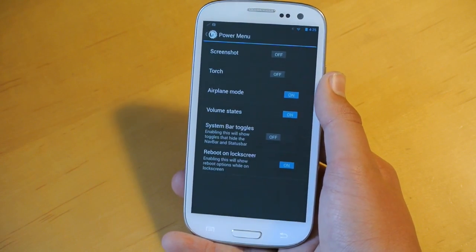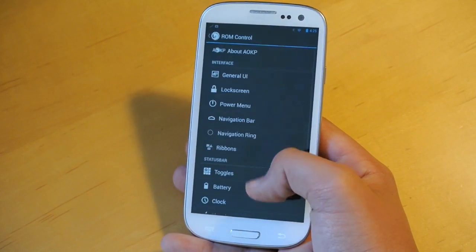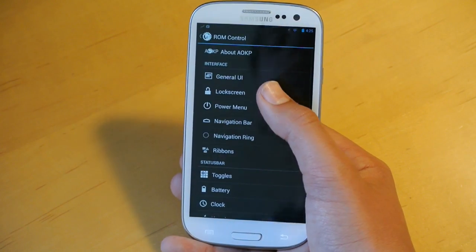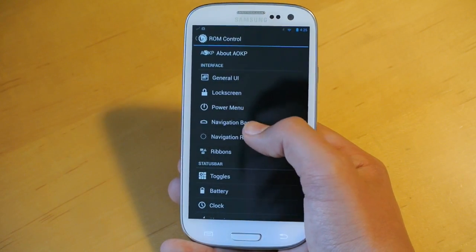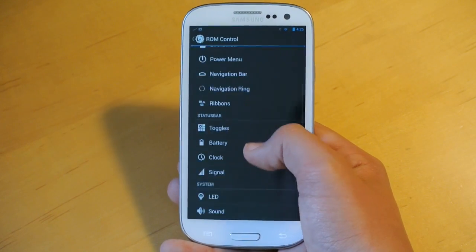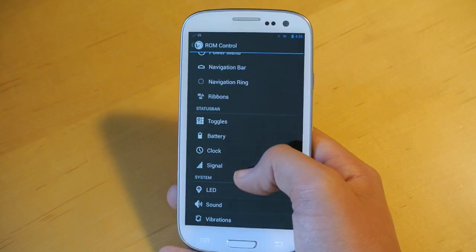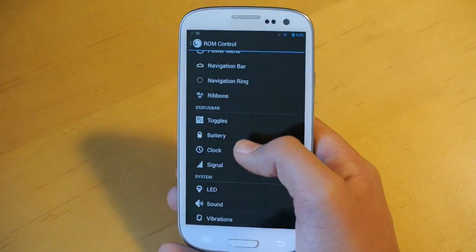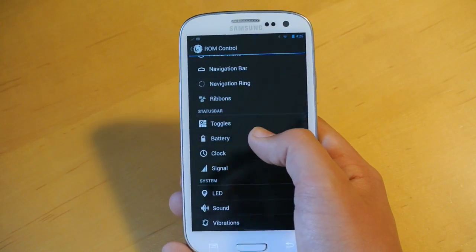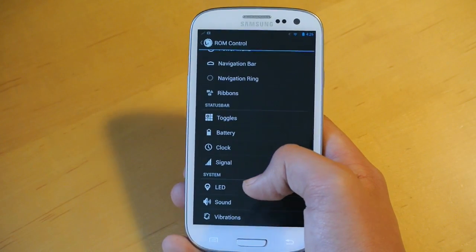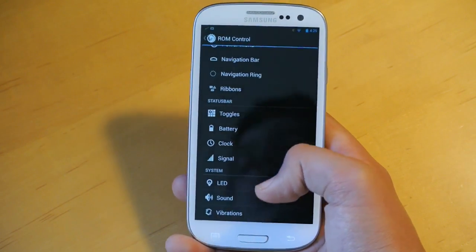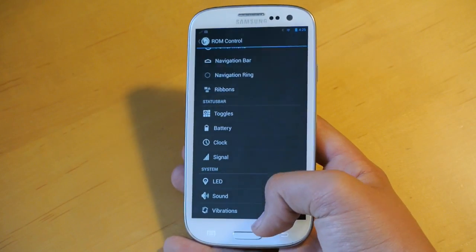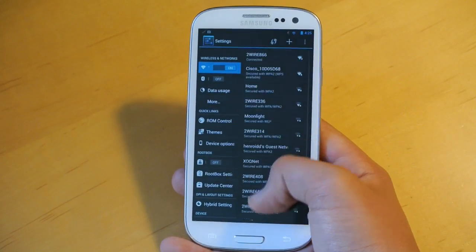Here we could also customize the power menu, some lock screen settings, navigation bar toggles, battery, clock and signal for the status bar, and some LED settings for your system.